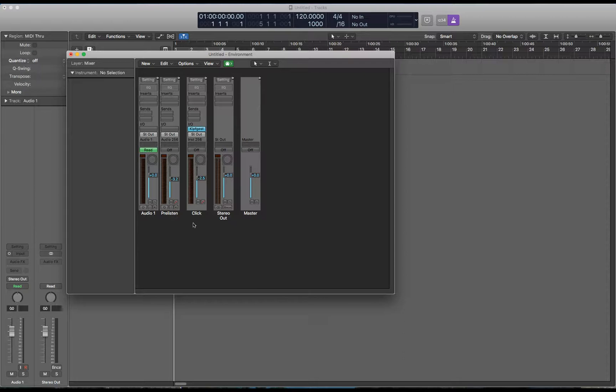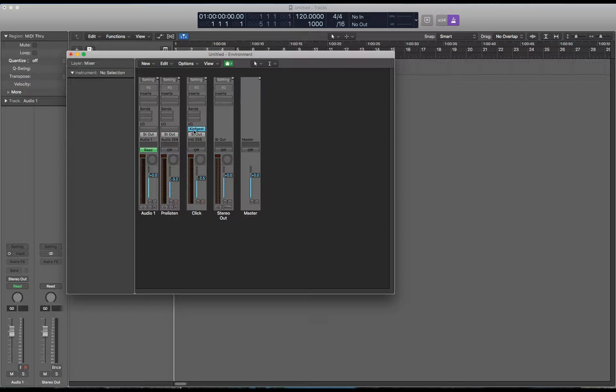I'm going to show you later how to recreate manually this channel strip in case you delete it accidentally when you're working in the environment.